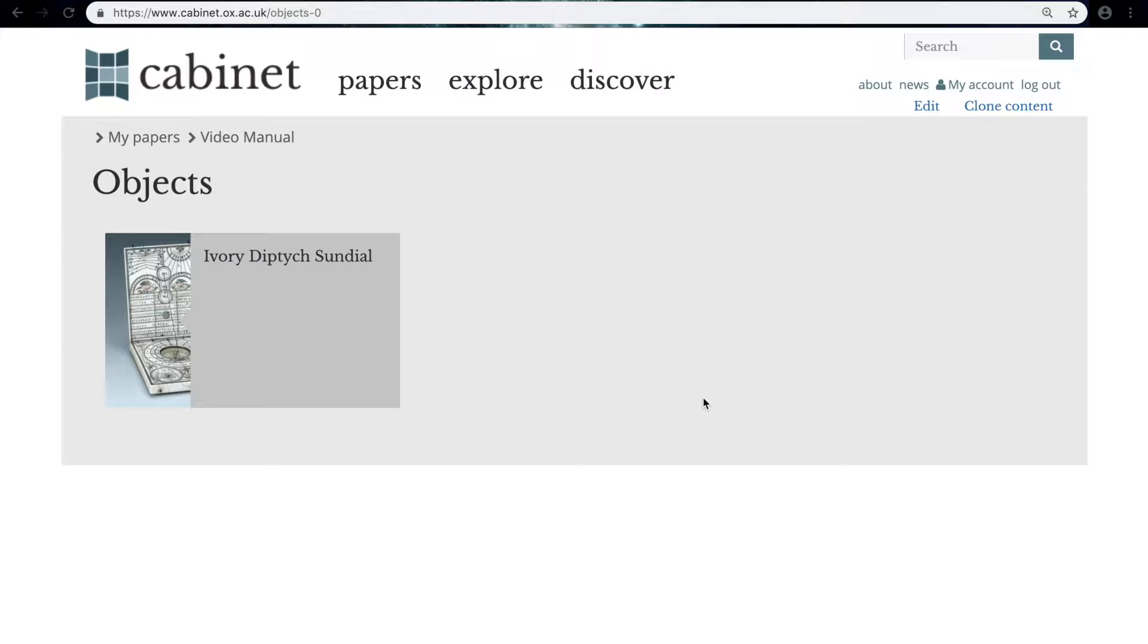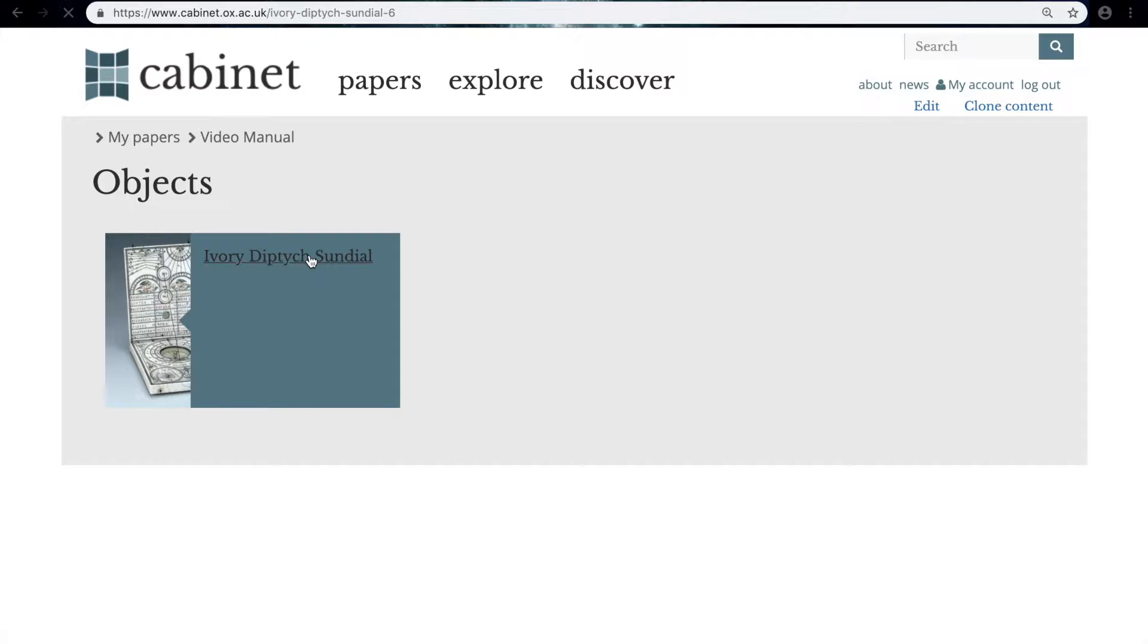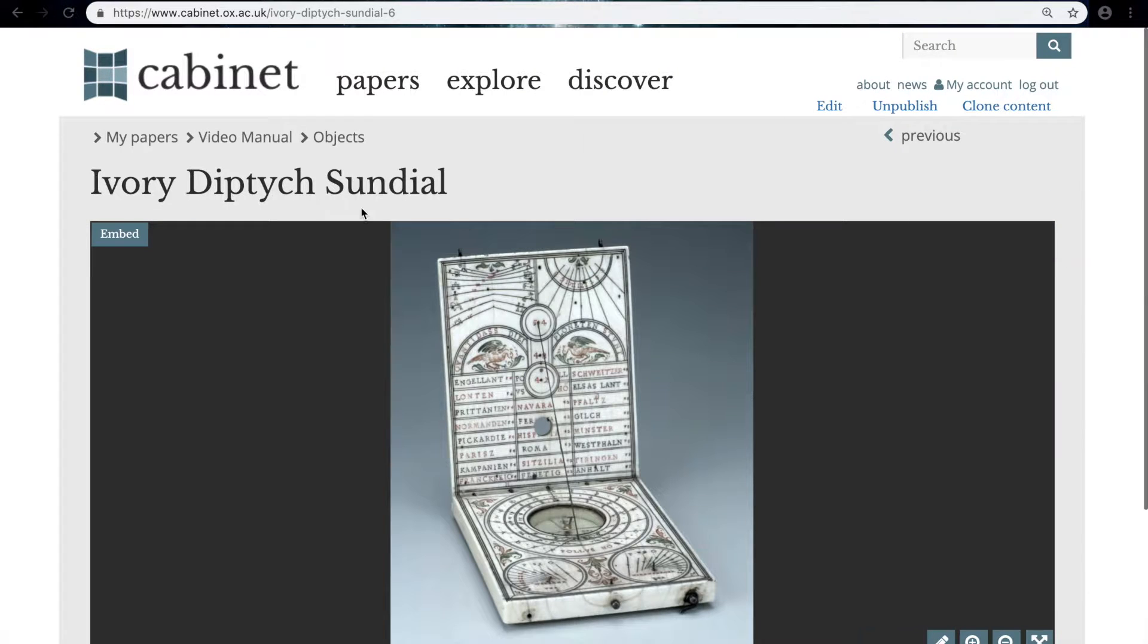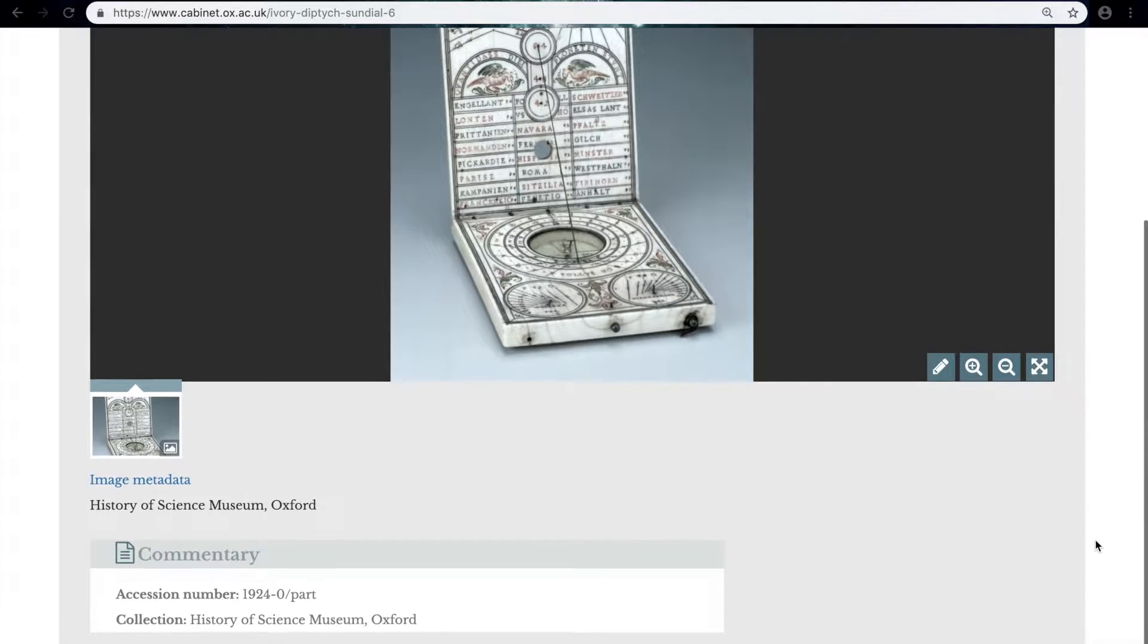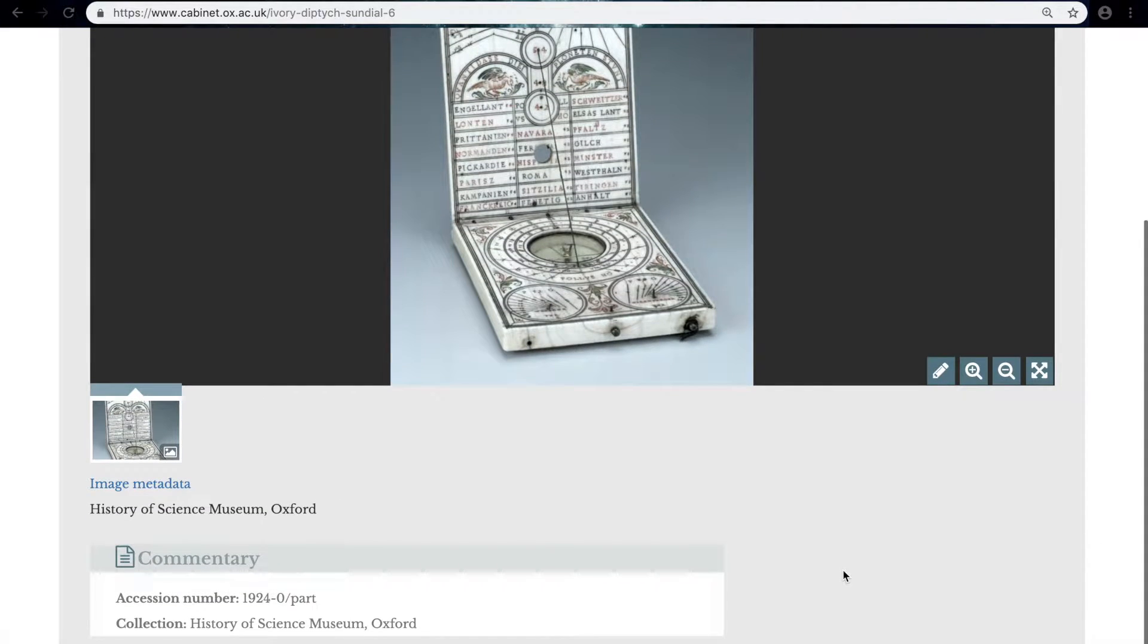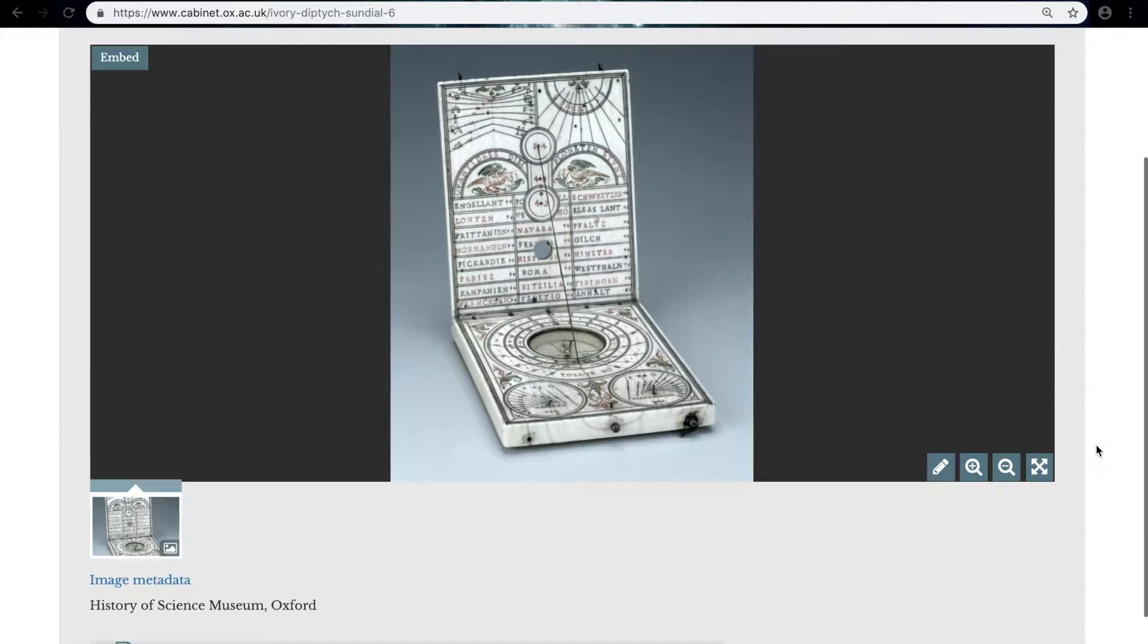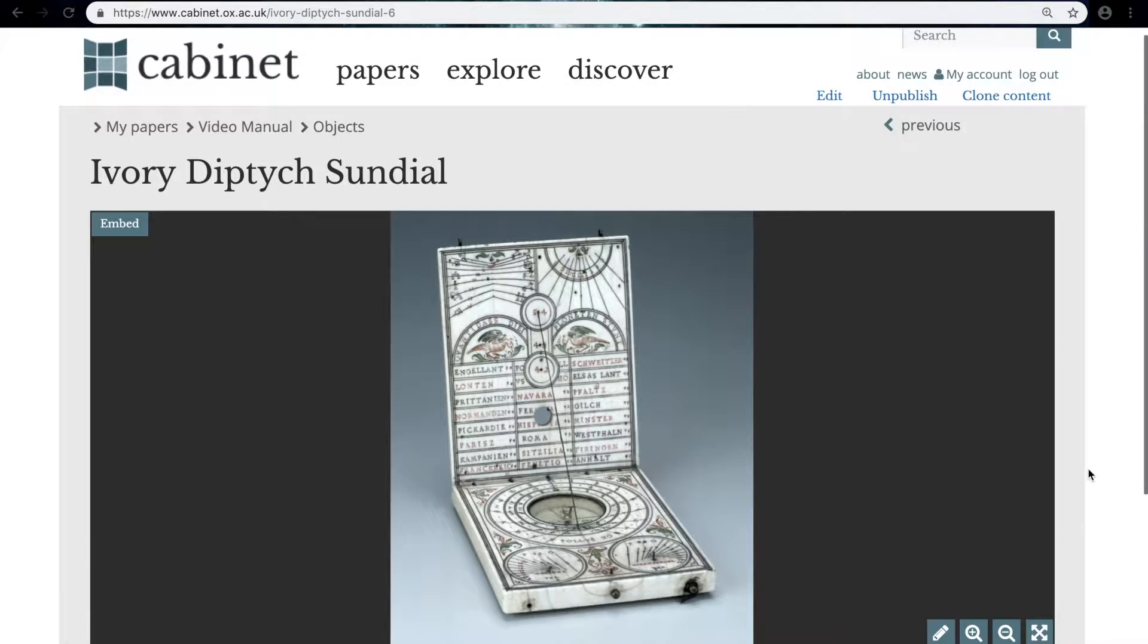So the source created in the previous video, How to Make a Source, has all of the basic information it needs to exist, being the title which appears up here, the one source media, in this case a photograph, and the basic metadata, only some of which appears at the bottom of the page here. But what this video is going to be showing you is how you can add to your source to make it more effective and engaging.